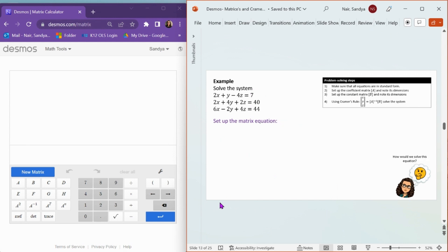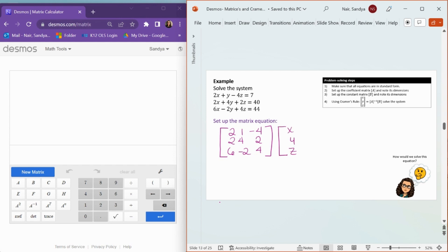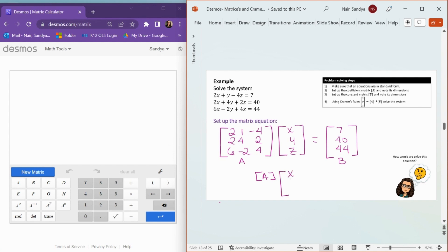Now we're going to write this system as a matrix equation. I write my coefficient matrix — 2, 1, negative 4, 2, 4, 2, 6, negative 2, 4 — multiplied by my variables x, y, z, equals my constant matrix 7, 40, 44. I can write this as a matrix equation because I call this matrix A and this matrix B. So I can say that matrix A times (x, y, z) equals my constant matrix B.